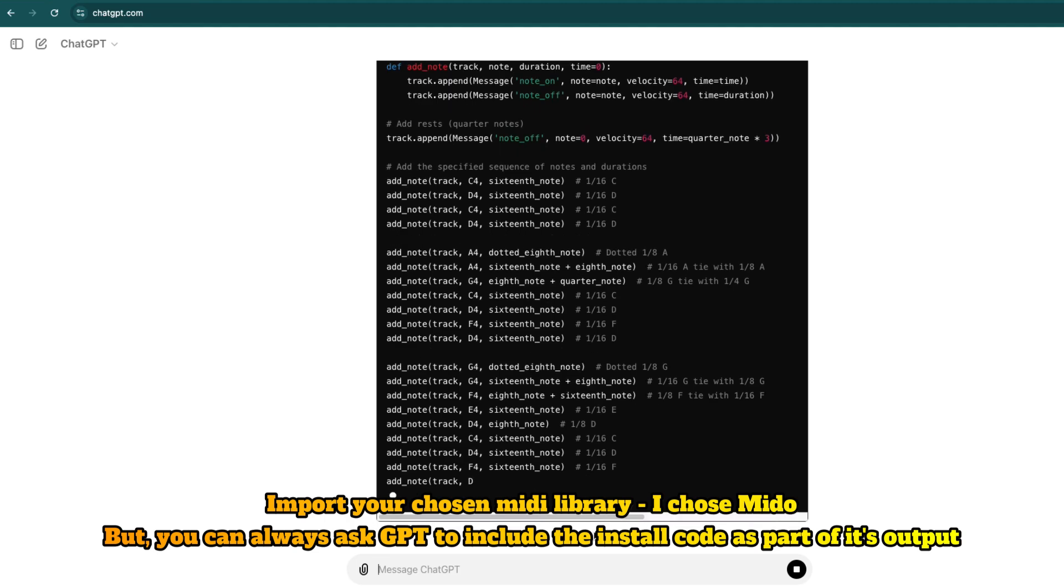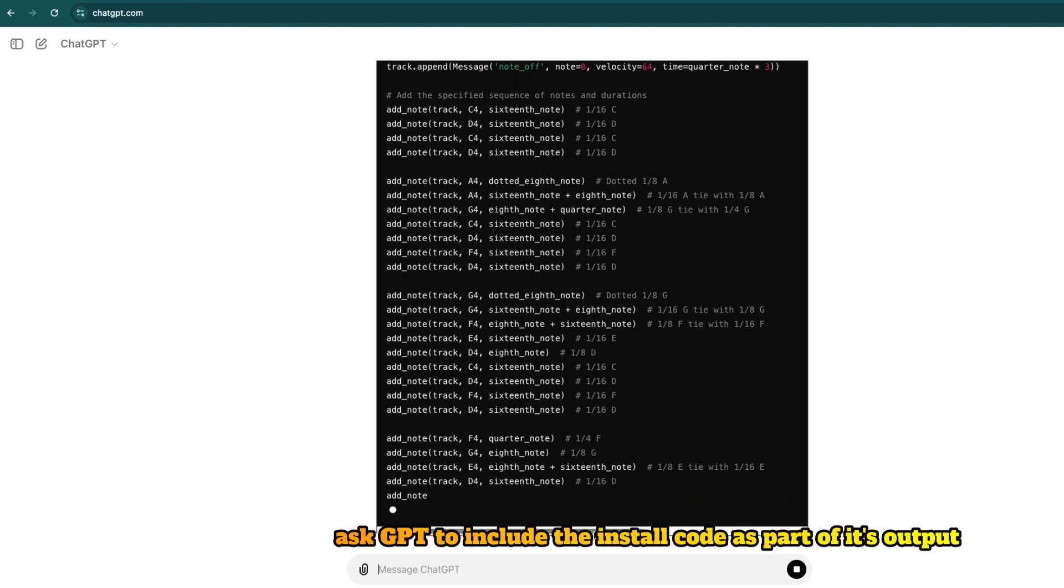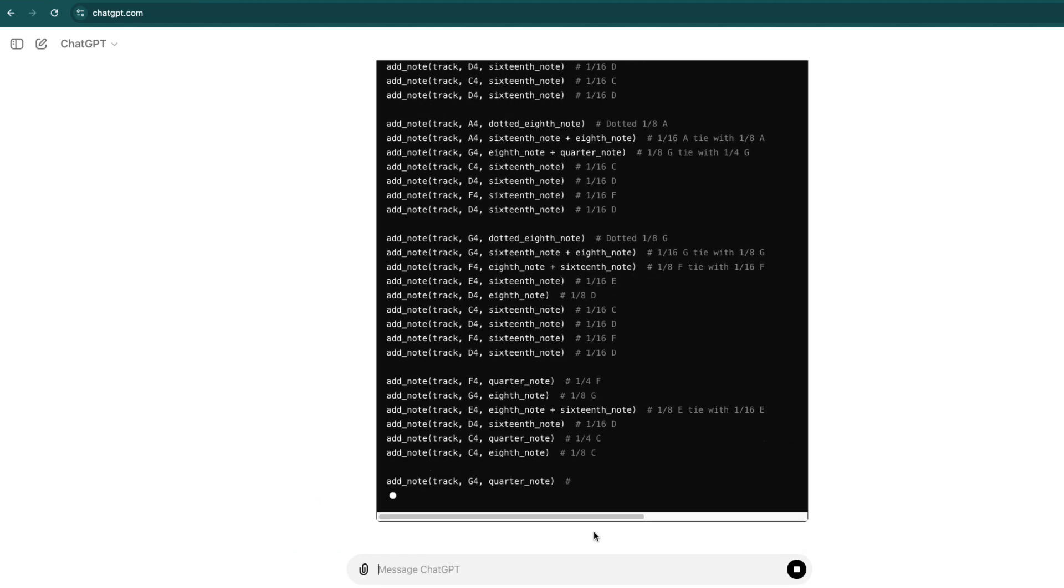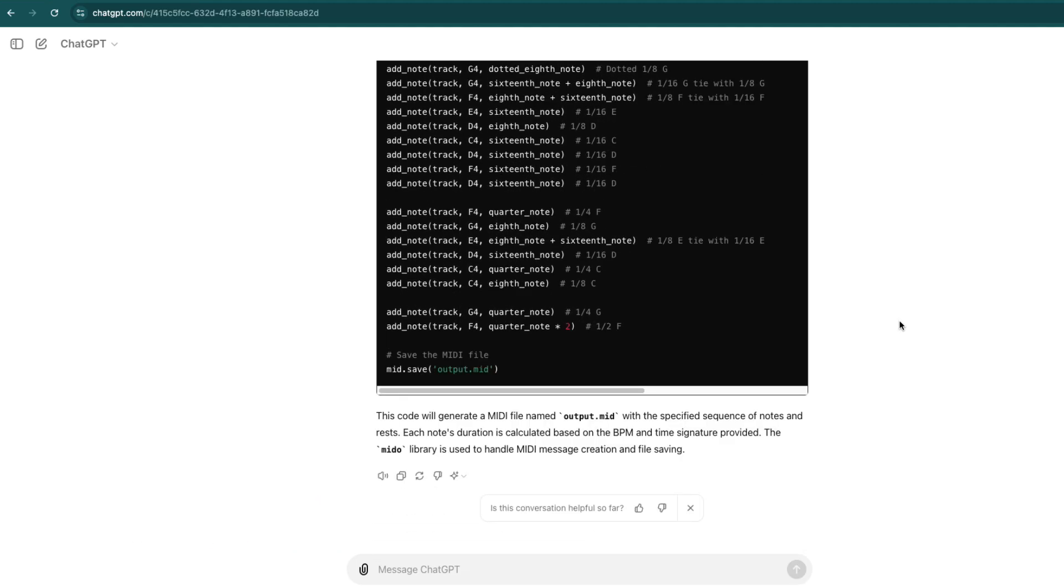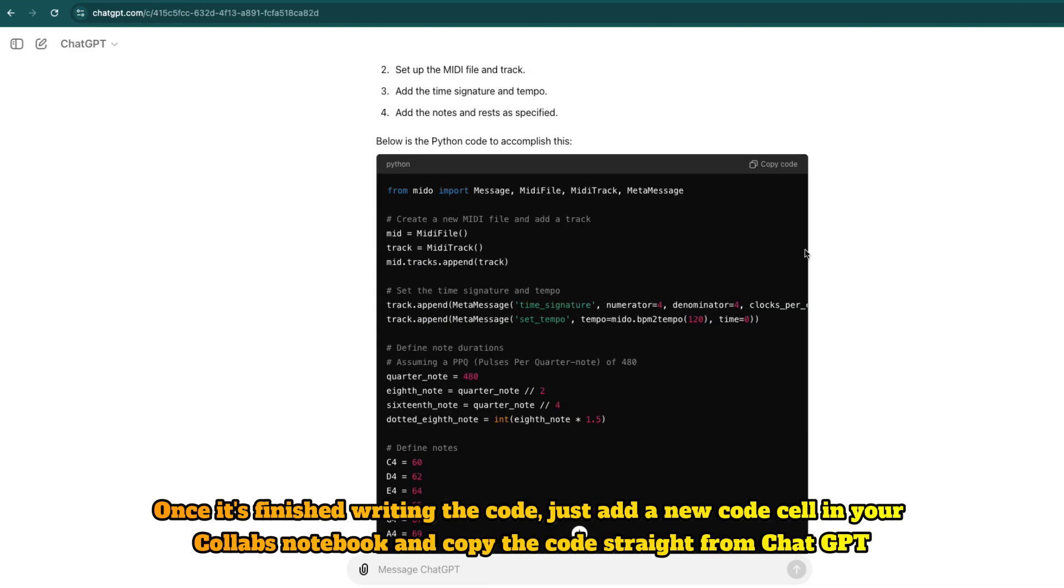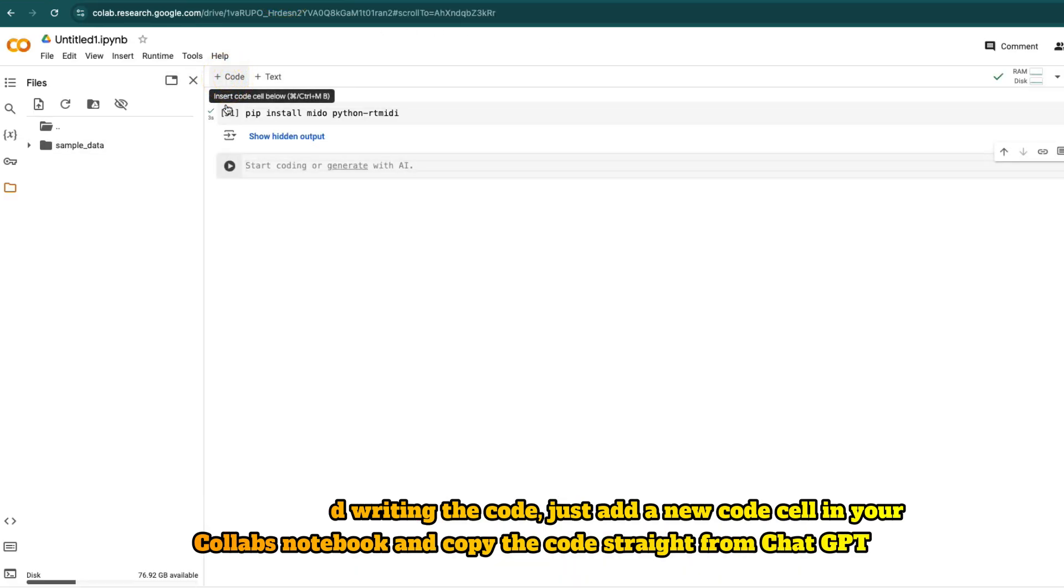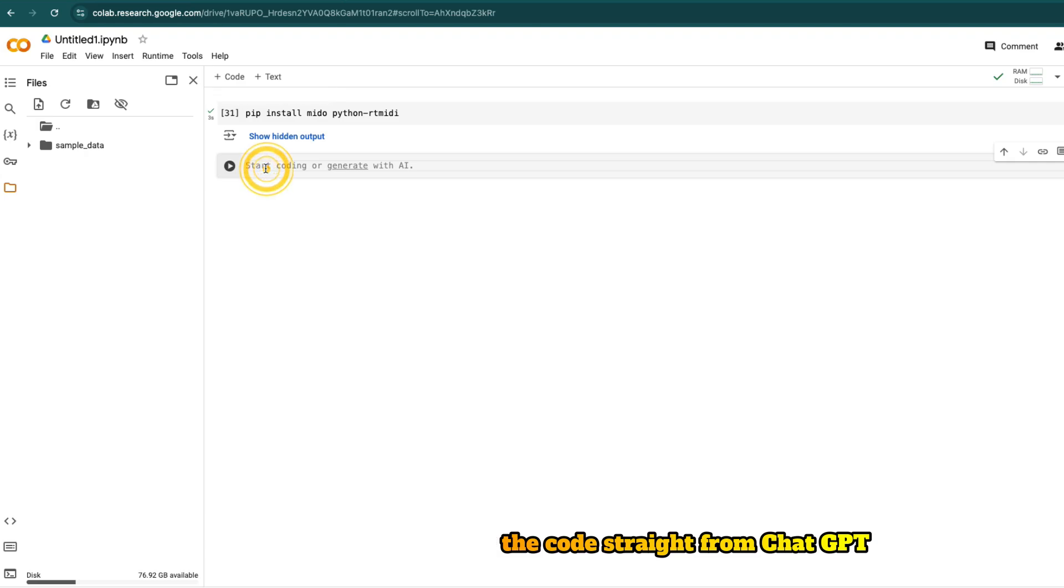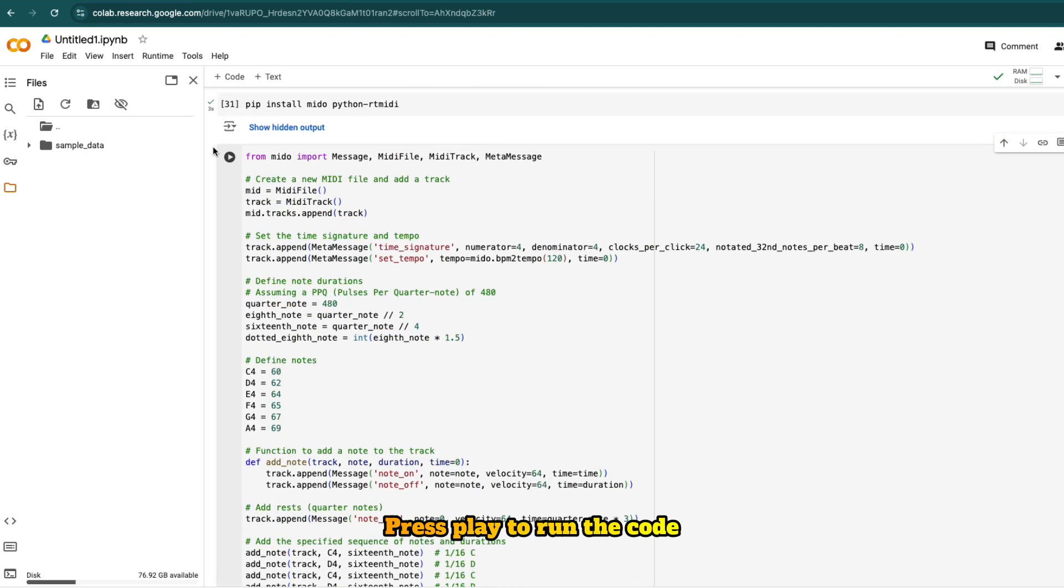But you can always ask GPT to include the install code as part of its output. Once it's finished writing the code, just add a new code cell in your Colab notebook and copy the code straight from ChatGPT. Press play to run the code.